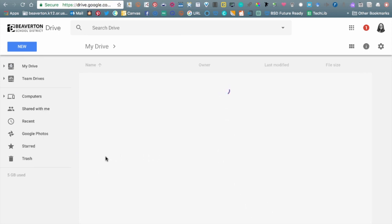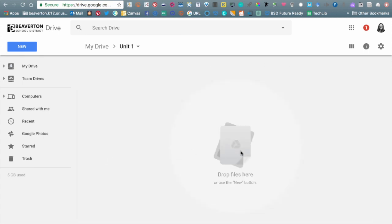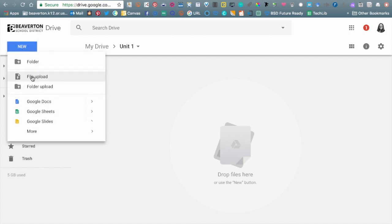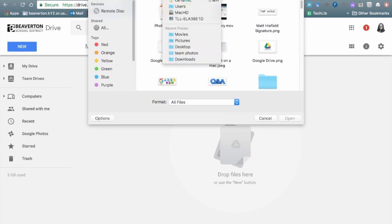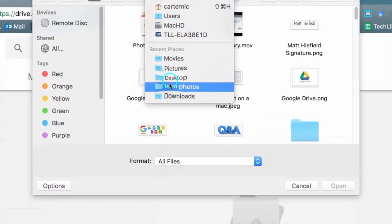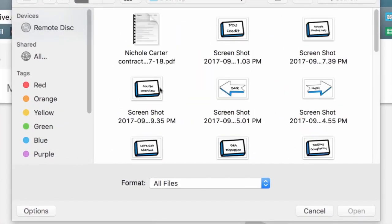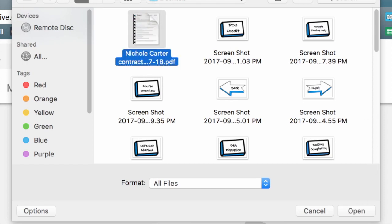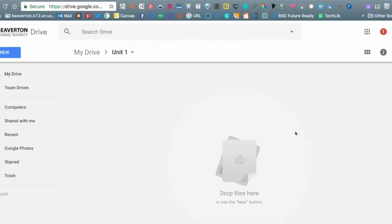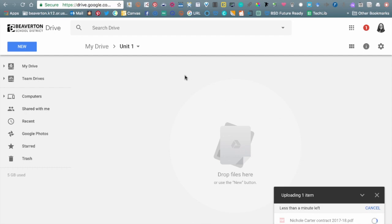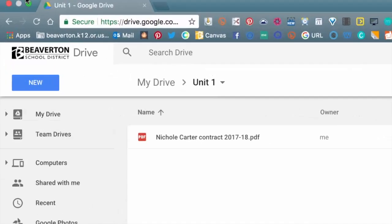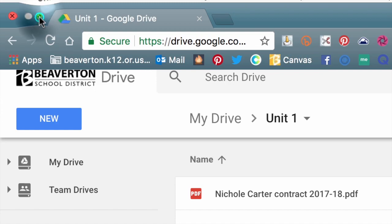Now I'm going to dive into the folder by double-clicking. Once I'm in there, I can either drop files here, or go up to New and choose either File Upload or Folder Upload. If I go to File Upload, I'm only uploading one item and I can browse my entire computer to find something. I'll select it and click Open.